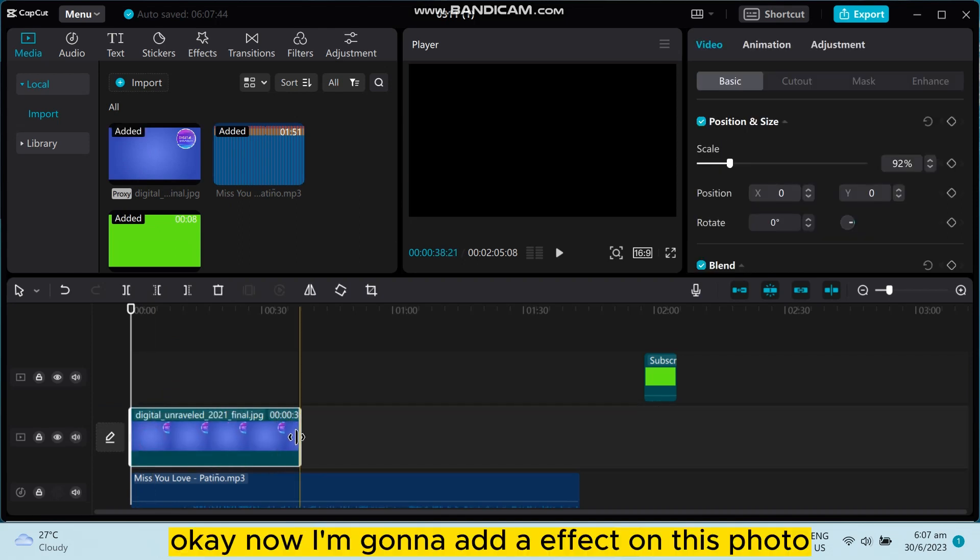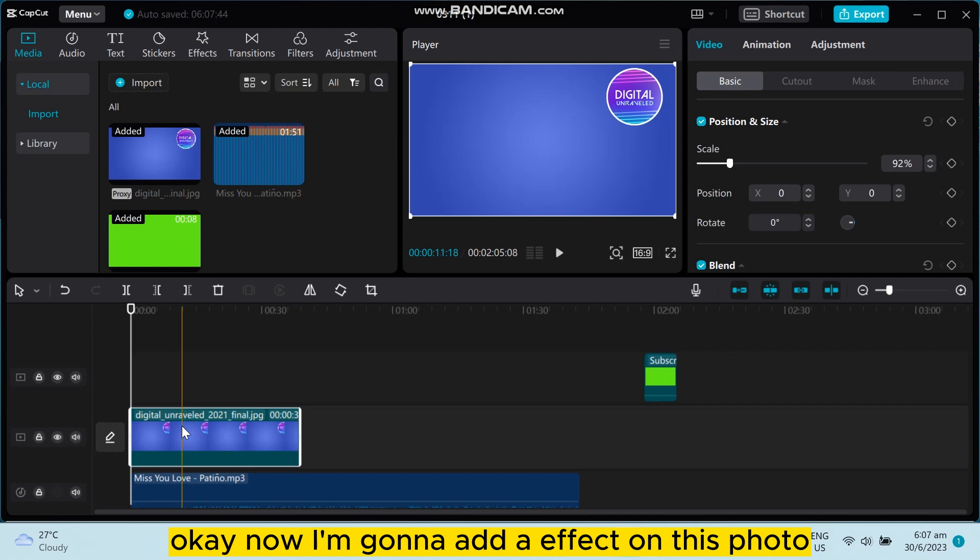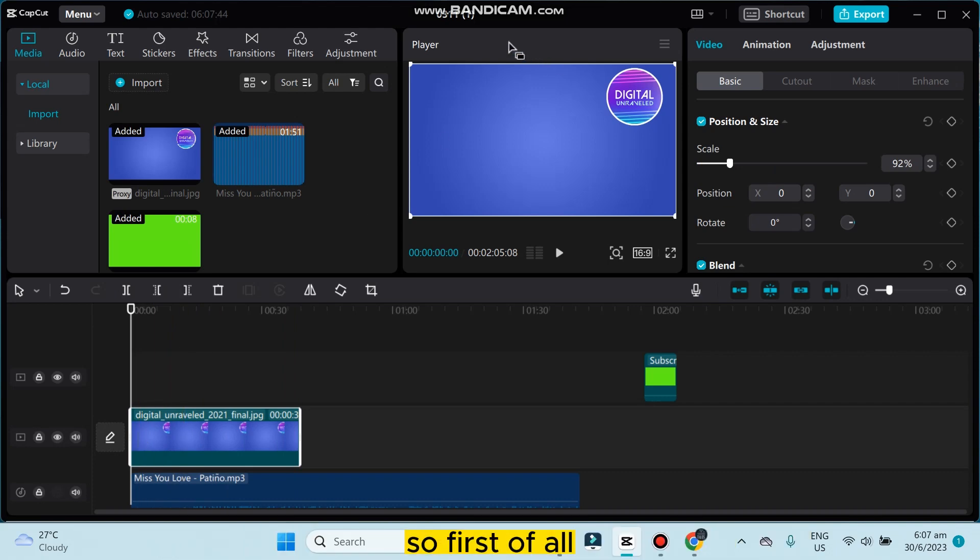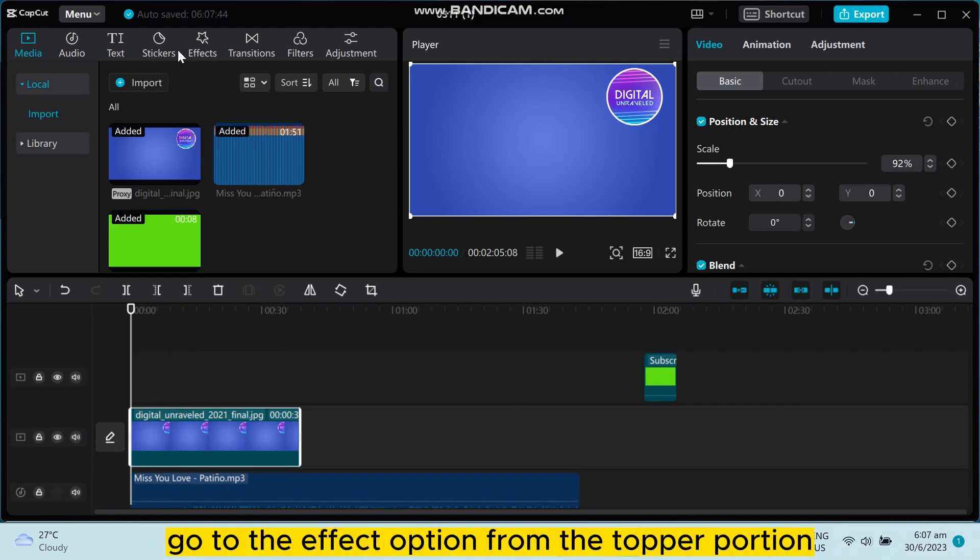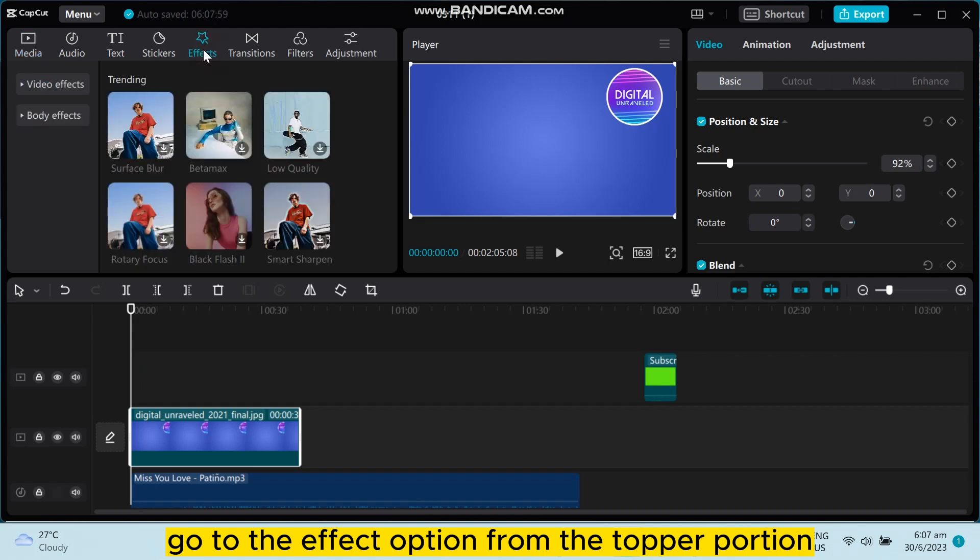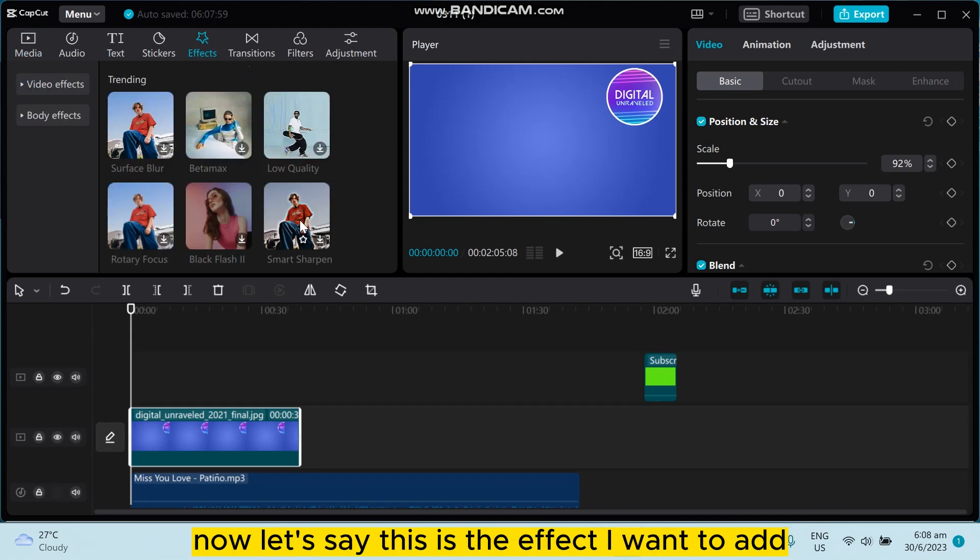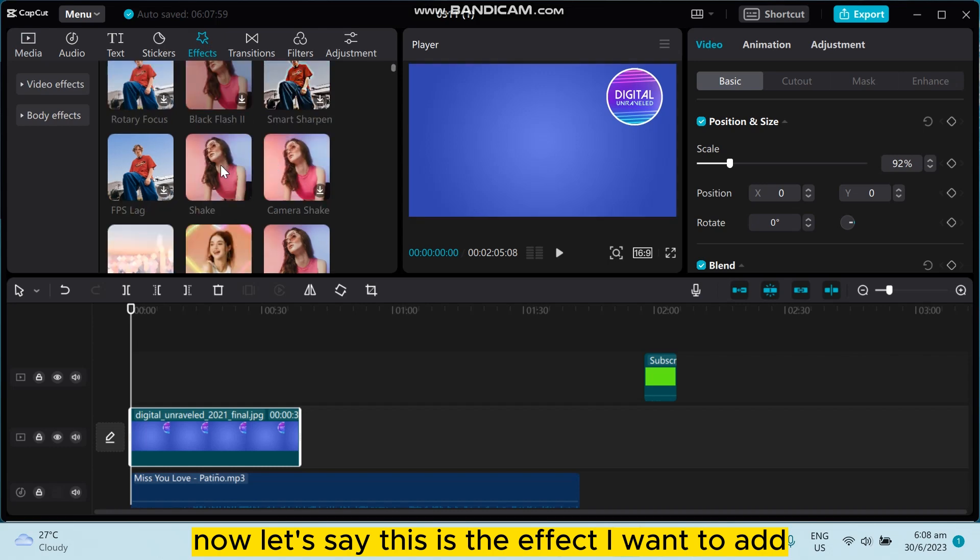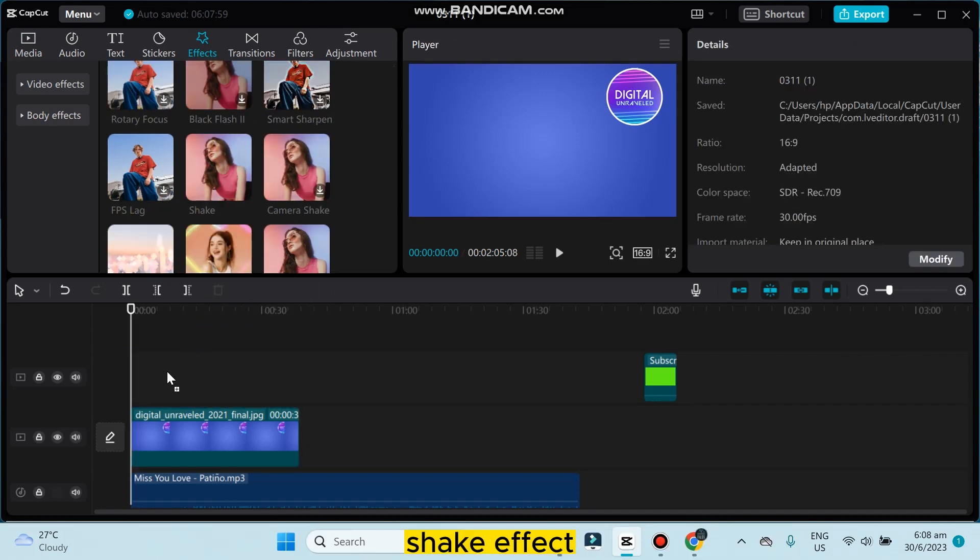So first of all, go to the effect option from the upper portion. Now let's say this is the effect I want to add - shake effect.